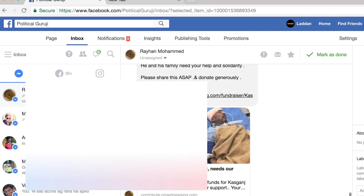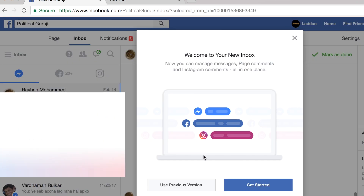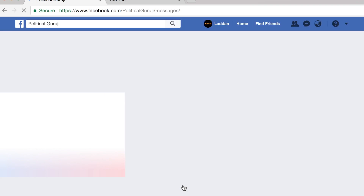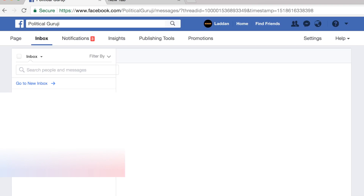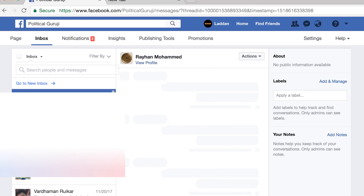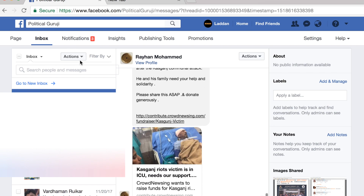Now what you have to do is click on this question mark and select 'Use previous version.' This will bring you back to the old interface. There you have to select the message.